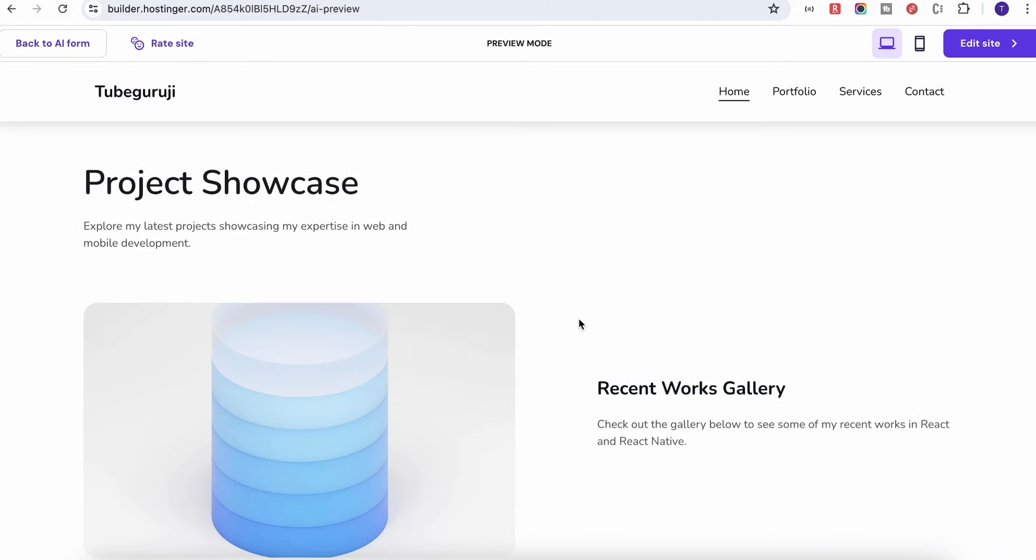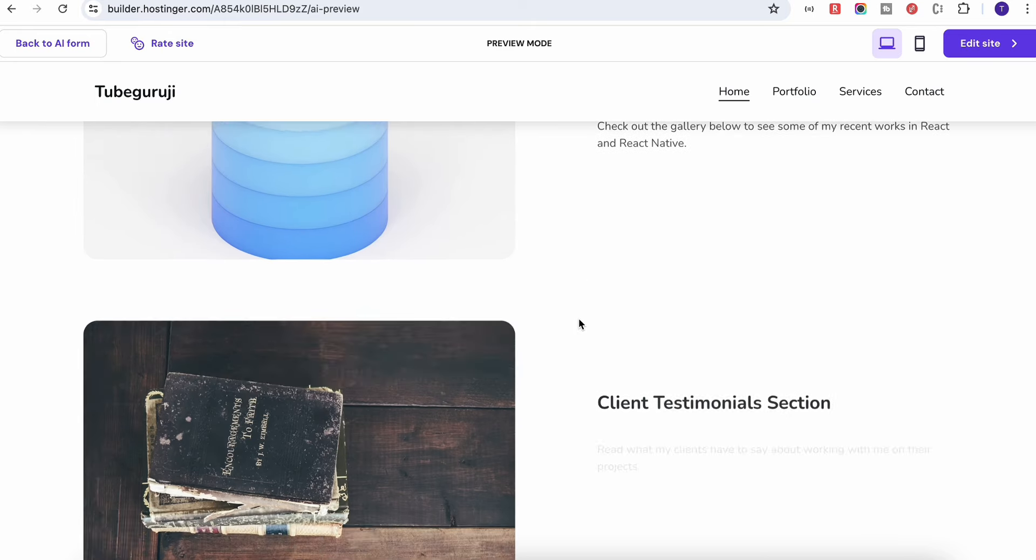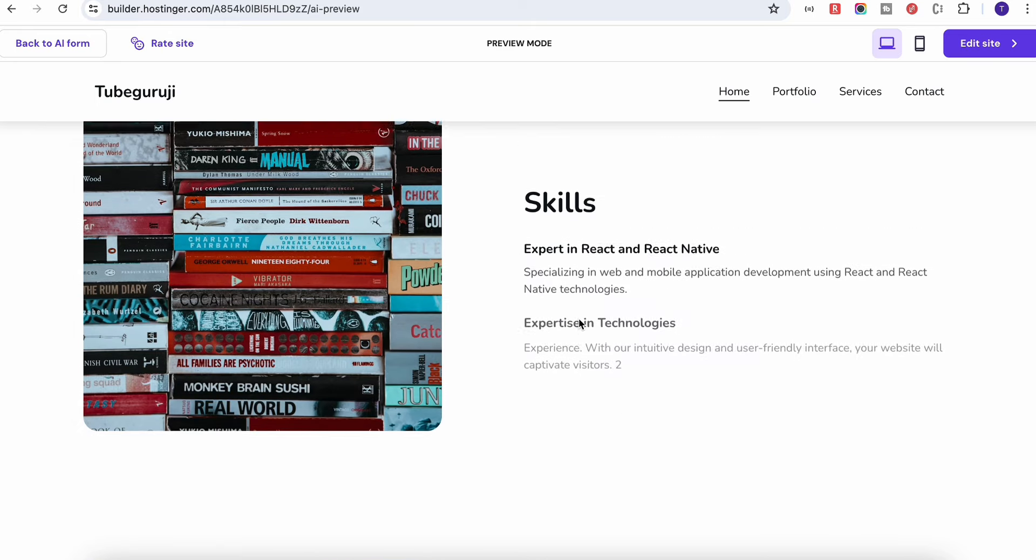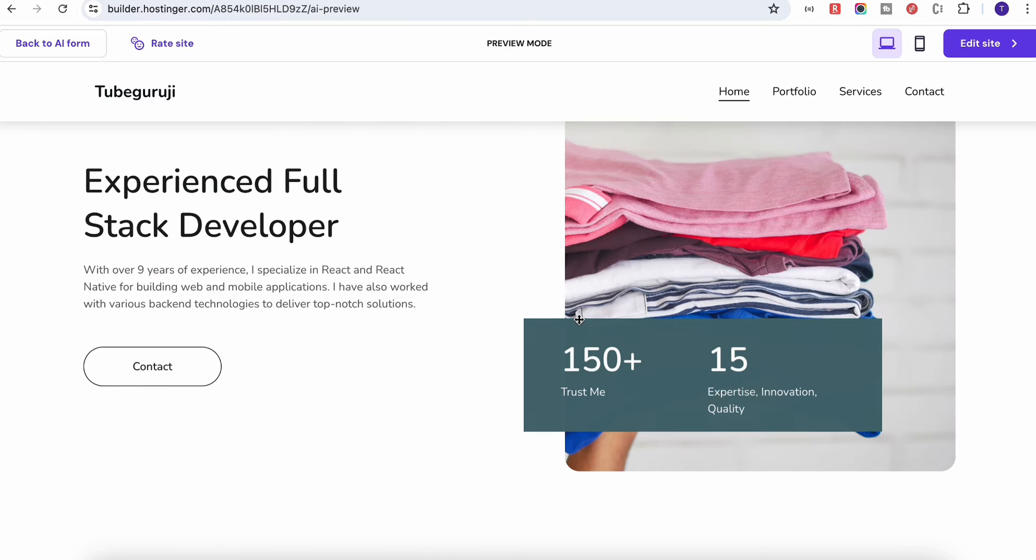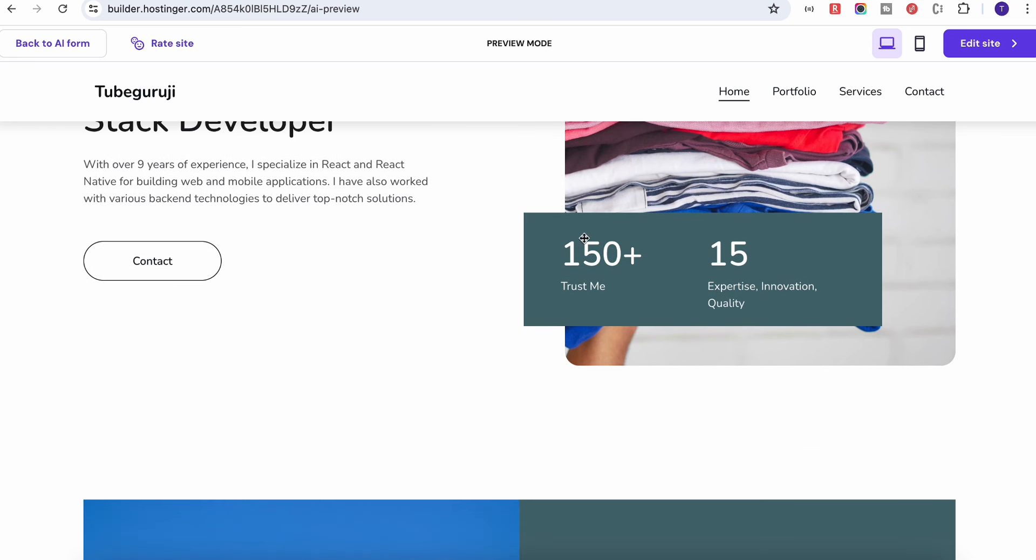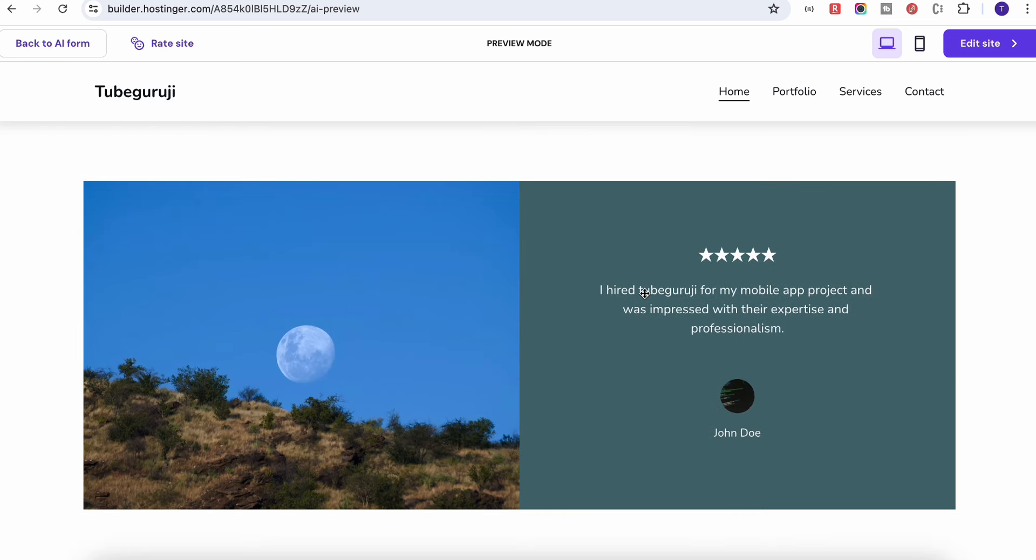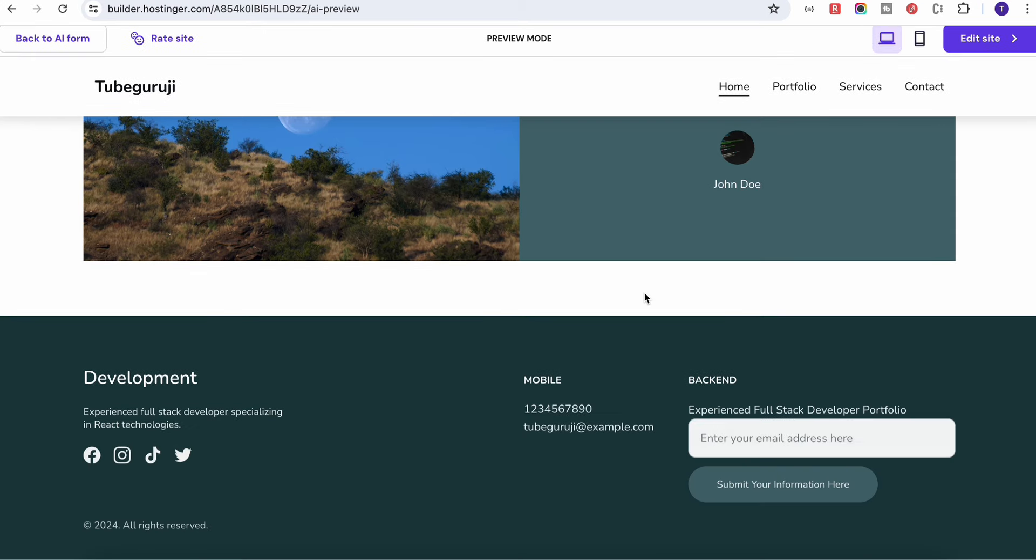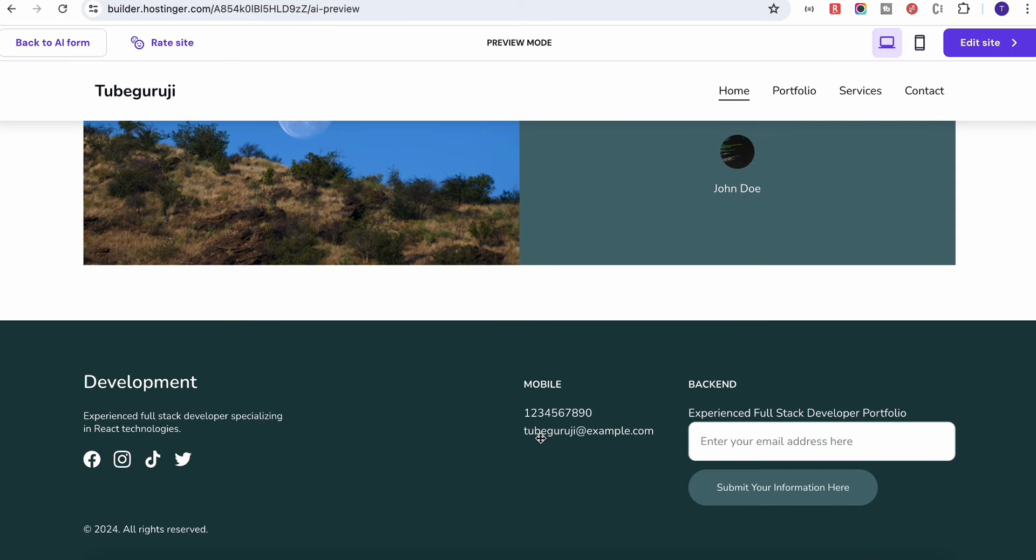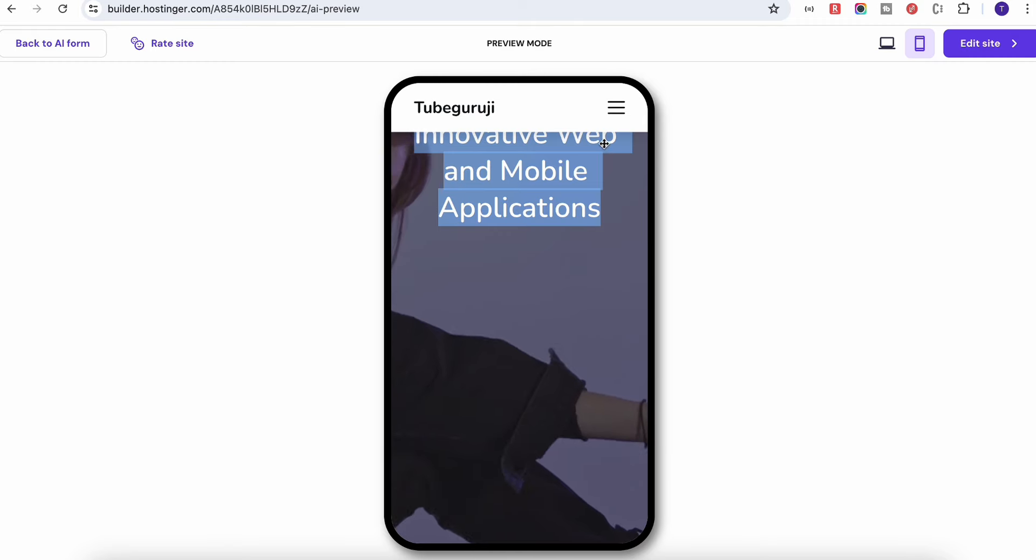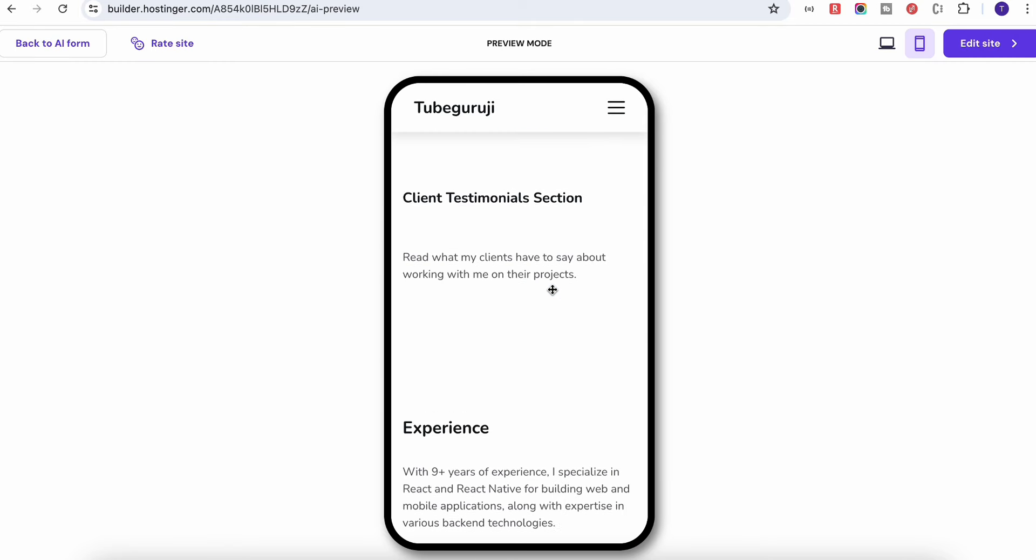Then if you scroll down we have this project showcase, different showcases. Then you have another section about your experience in full stack developer. Here you can change this one if you want. Then we have this testimonial and then the footer. Now this is completely mobile friendly. If you see, you can even see how it will look on the mobile view as well.